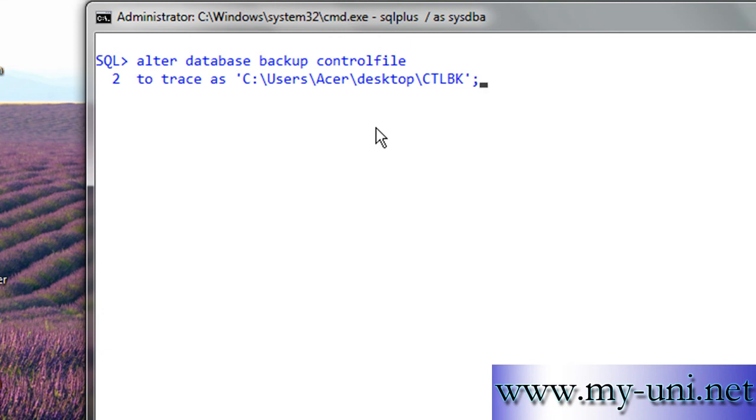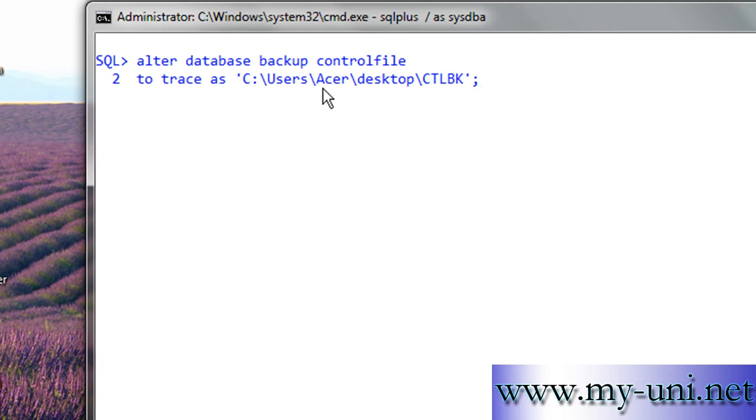And let me go through it once again: ALTER DATABASE BACKUP CONTROLFILE TO TRACE, CTLBK, and this is the control file backslash acer backslash desktop and this is the name of the control file CTLBK.